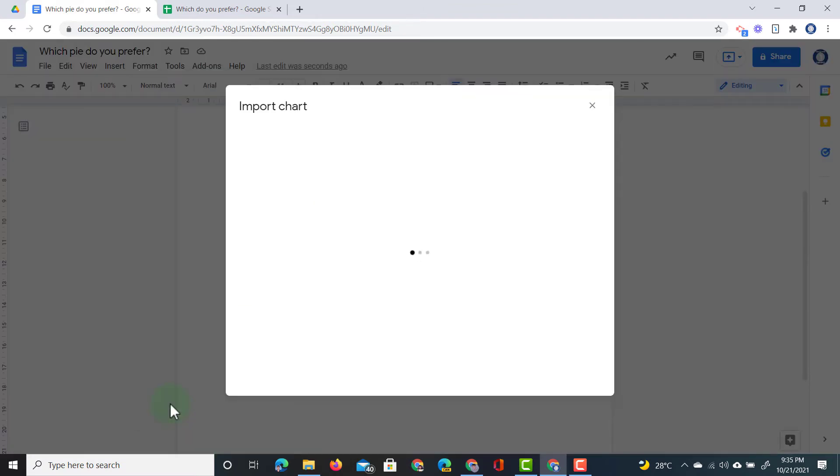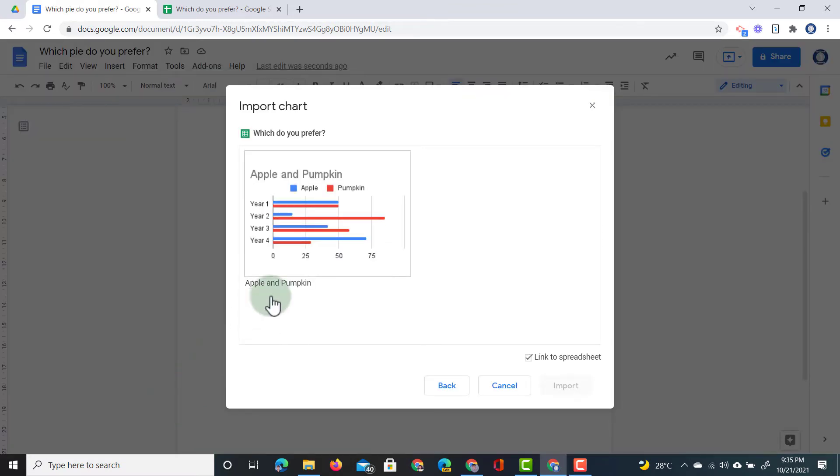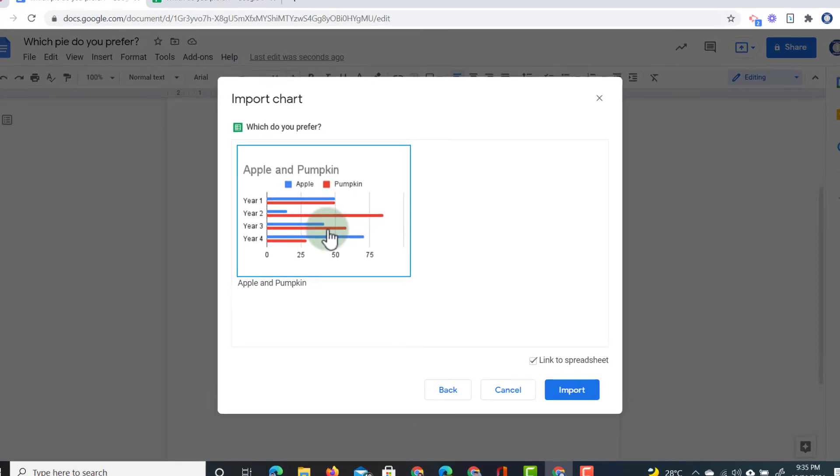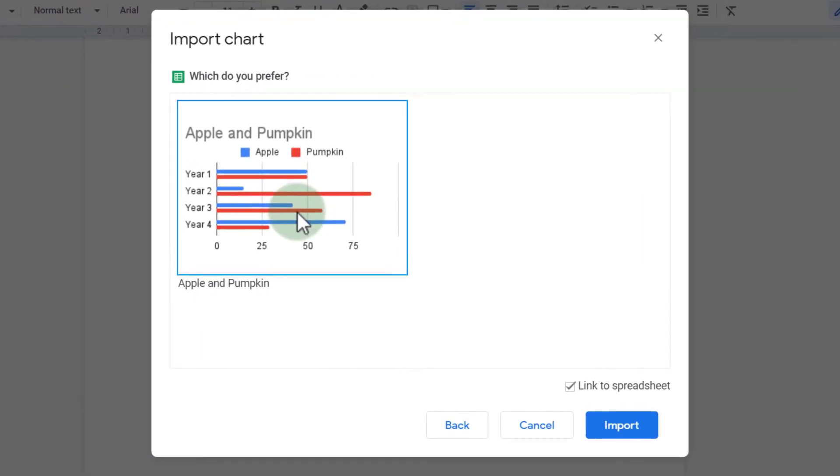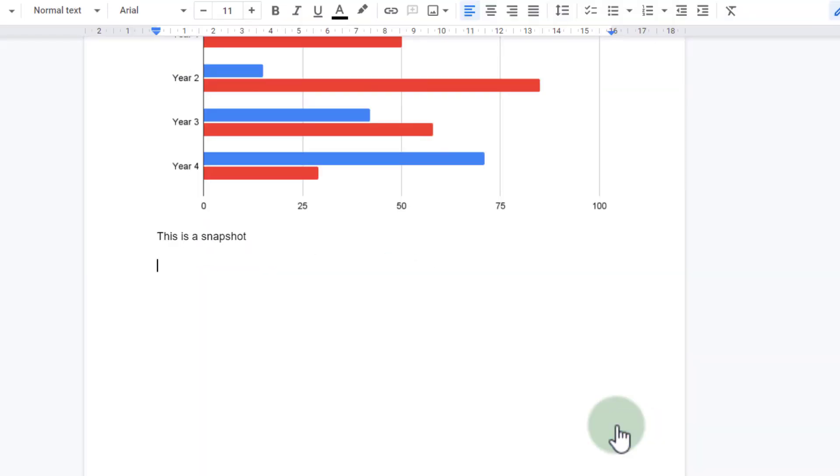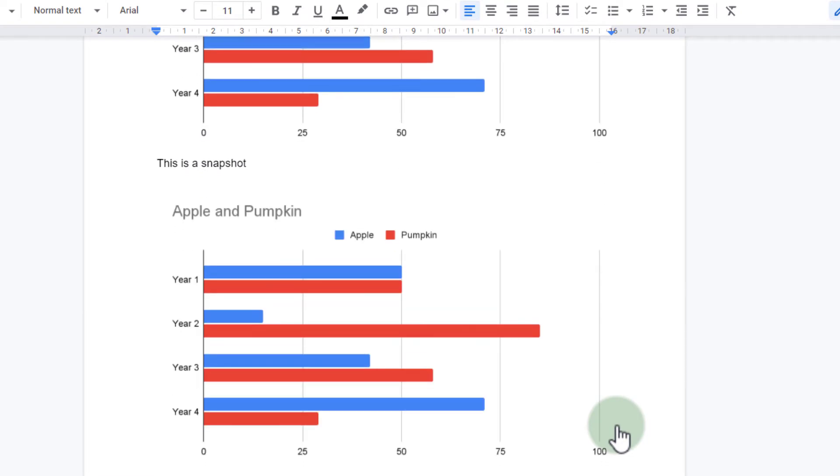Select that same sheet. Select the chart and make sure that link to spreadsheet is ticked. We're going to click on import. And this is linked.